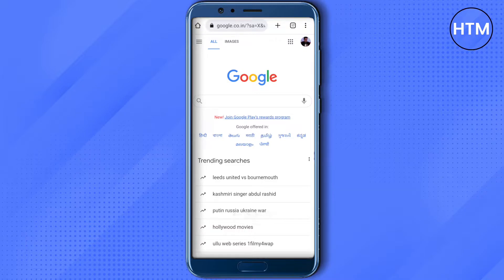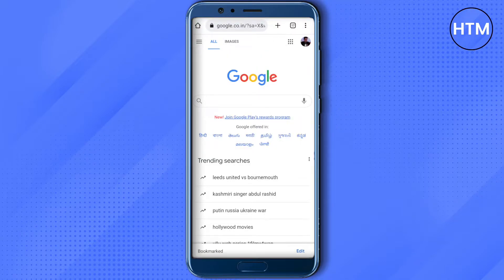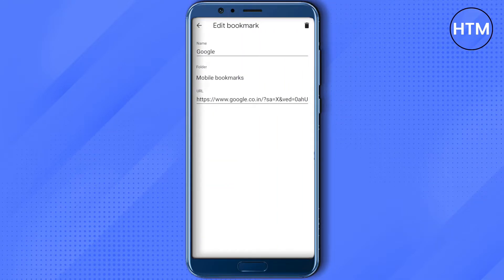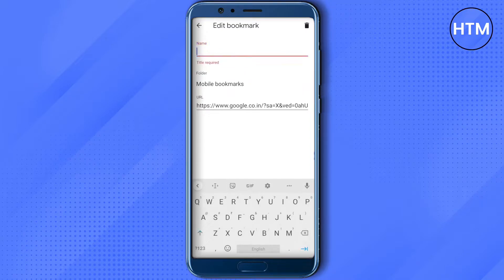After that, click on the three dots on the top right corner. Here you will see a star icon on top — just click on it and bookmark it. After that, click on it again, and in the name section type in 'inspect element'.